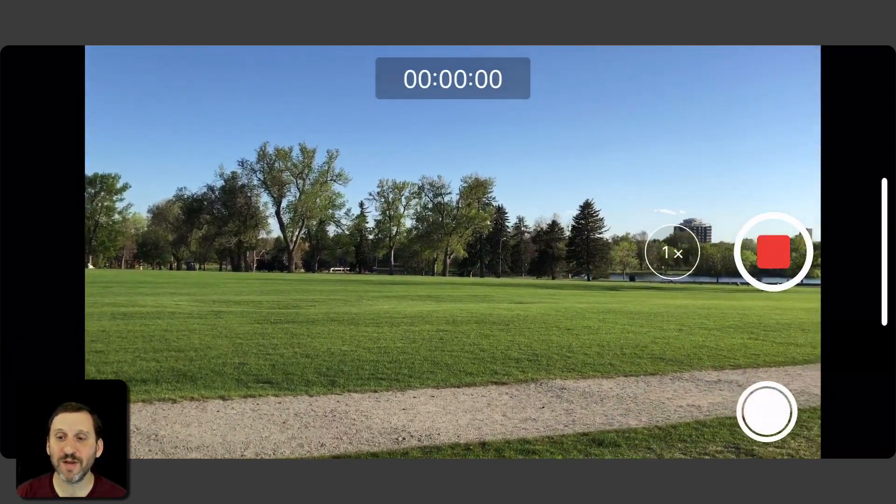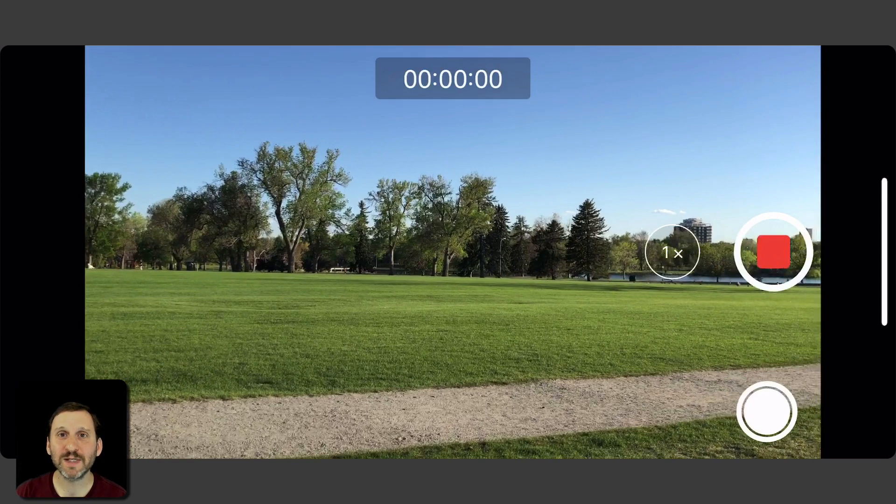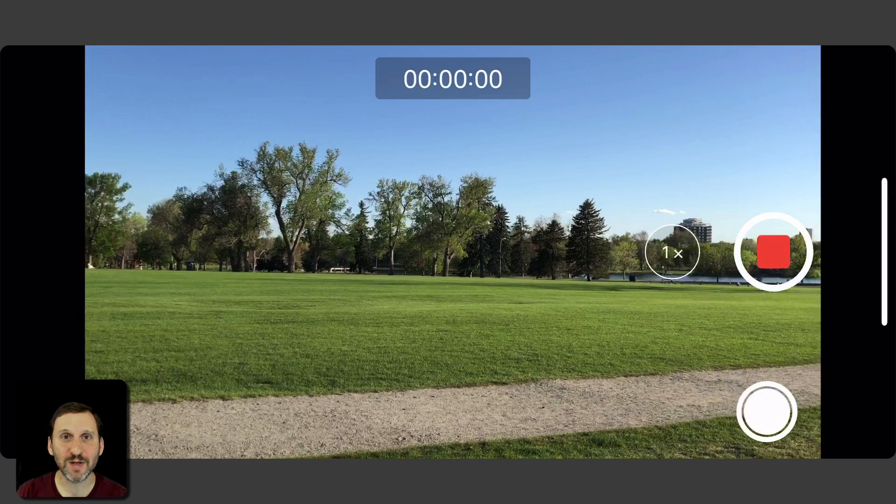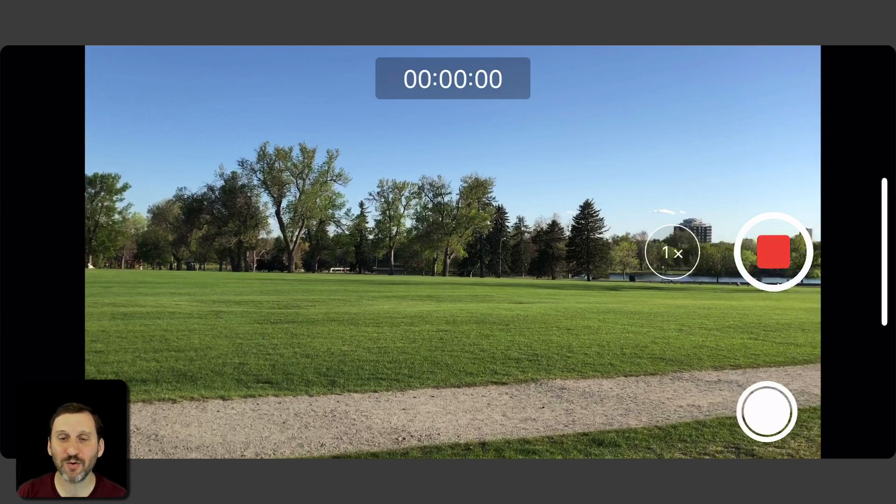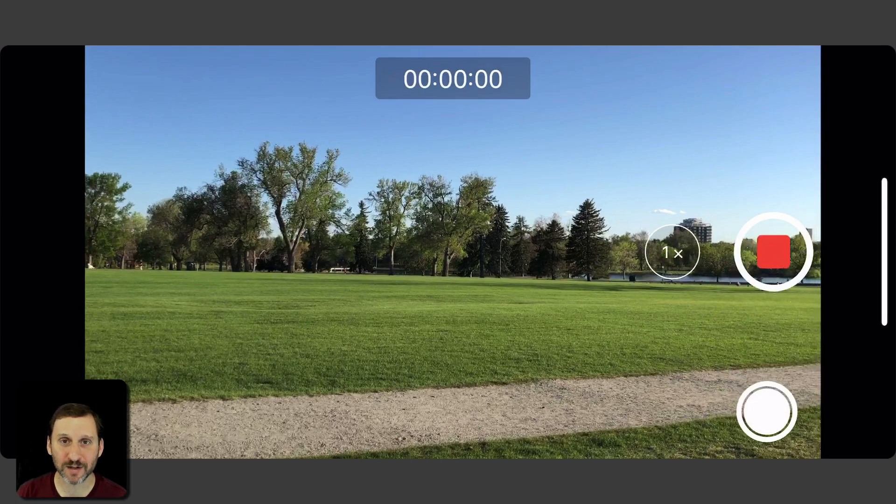Now as soon as you start recording the video notice that the round red portion of the button changes to a square. That means it's recording video now. But also notice at the bottom right corner you have a camera shutter button.